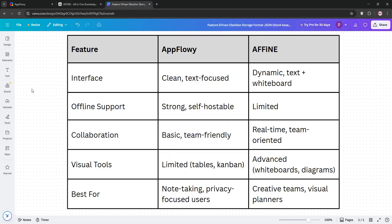So, how do they stack up? AppFlowy is your go-to for a minimalist, offline-first experience. Ideal for individuals or teams who prioritize data privacy and straightforward note-taking.